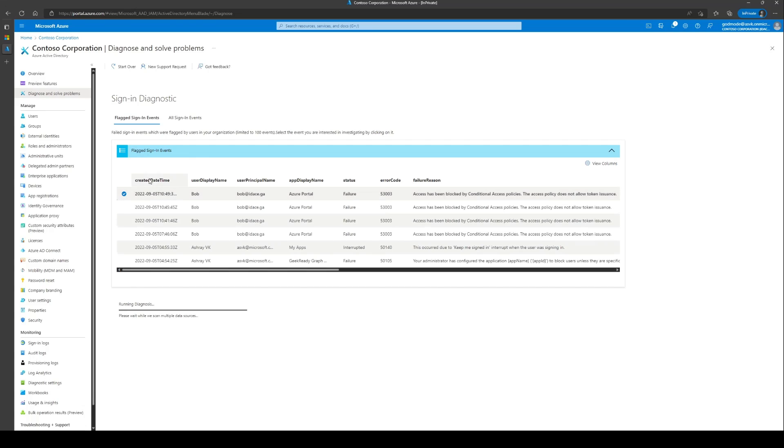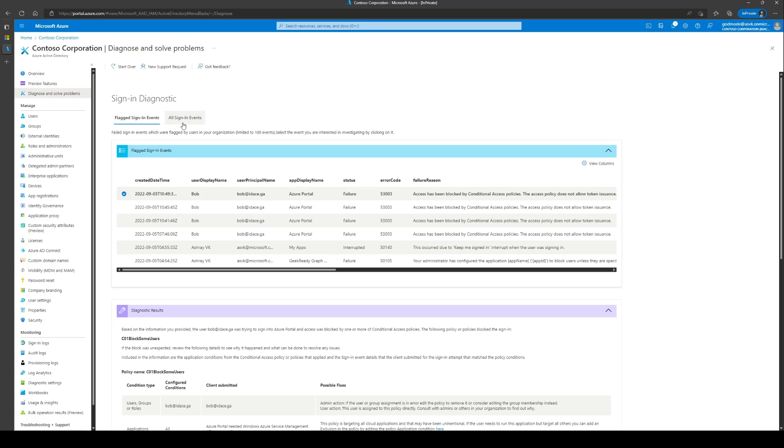This section will contain two tabs. One that shows flagged sign-in events and the other to investigate any other sign-in event. If the end user enabled flagging and reproduced their issue, the sign-in should be visible here in this section.